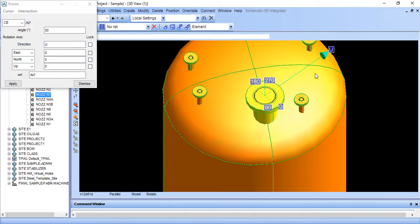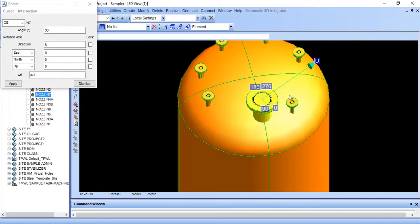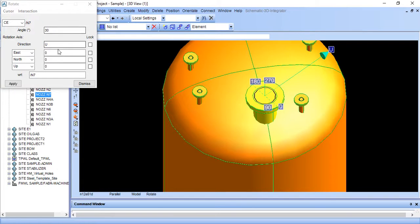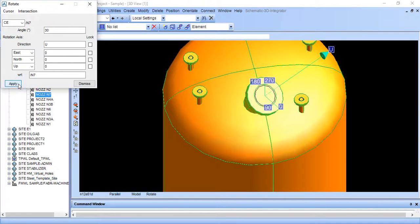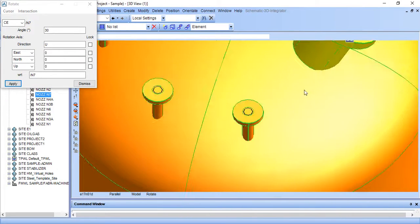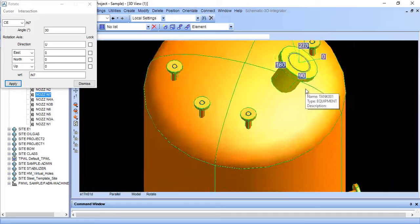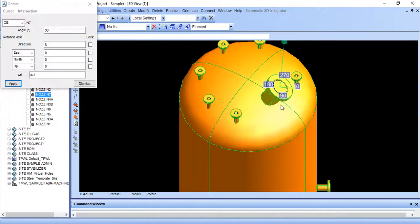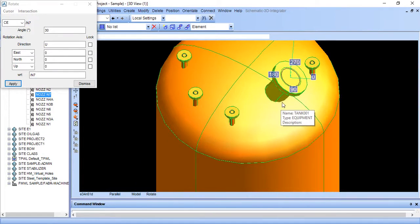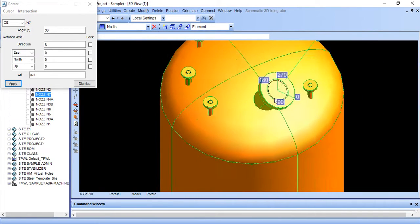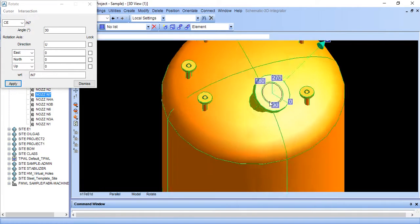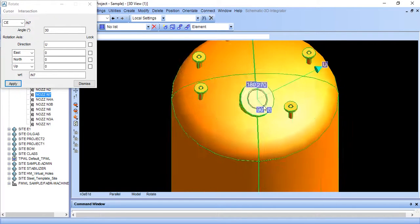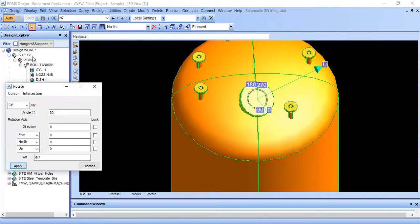If I want to rotate through 30 degrees, suppose I will give, if I apply, it will rotate like this. Yes, it is rotated through 30 degrees, but it is not as we wanted.